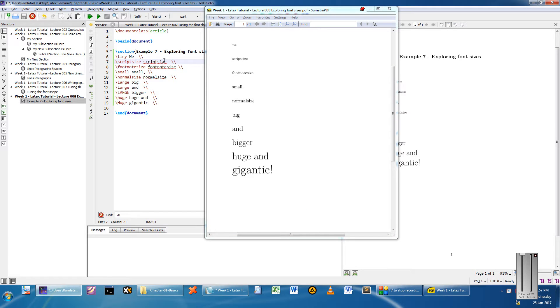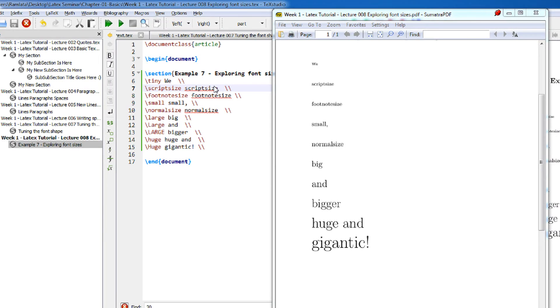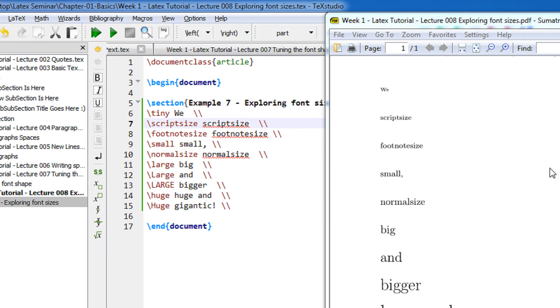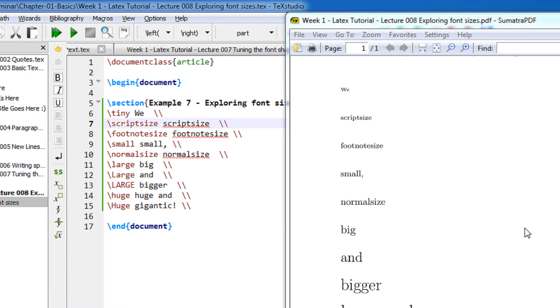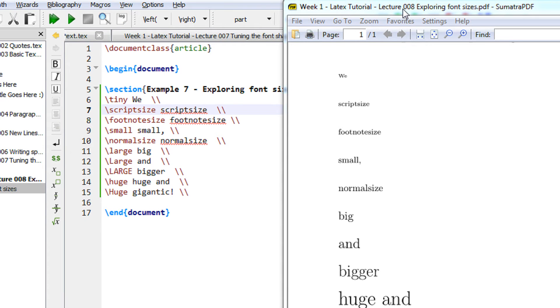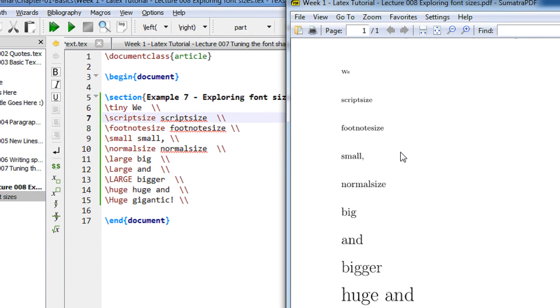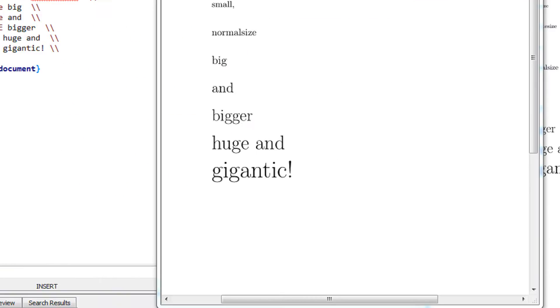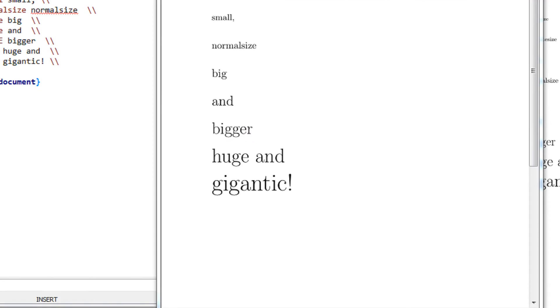Hi there, in this tutorial we are going to see the various font sizes that LaTeX supports. So we directly come to the example. LaTeX by default is 10 point font. We can reduce or increase the size of the font depending on the command that we use.